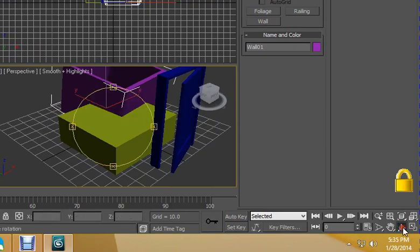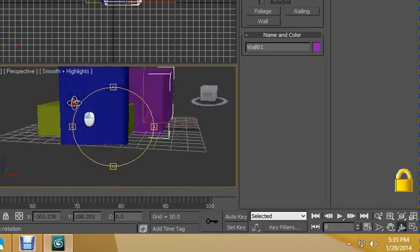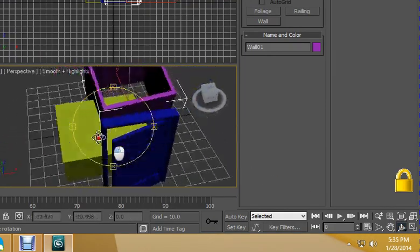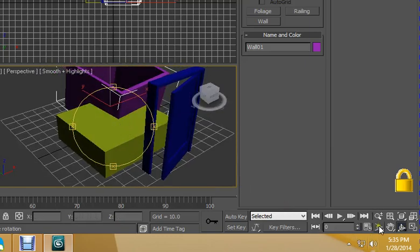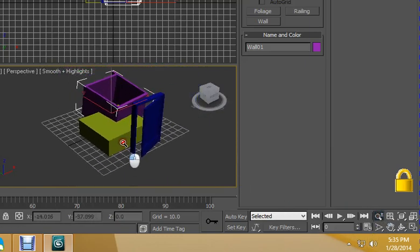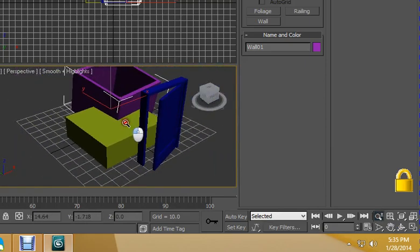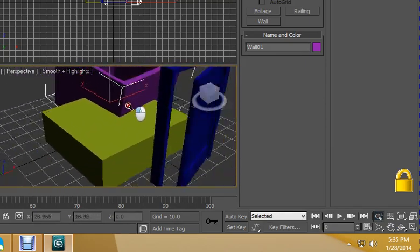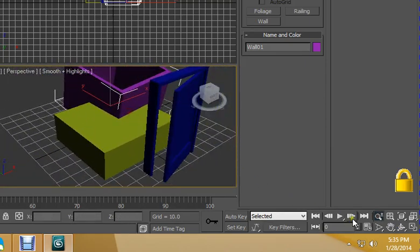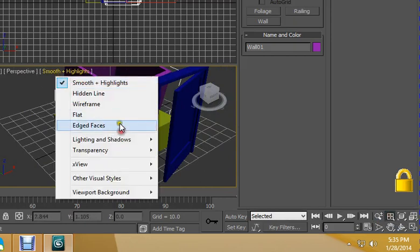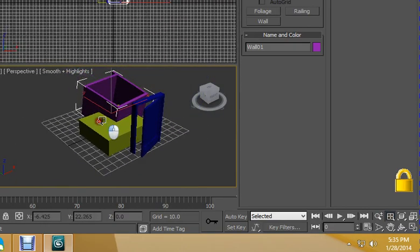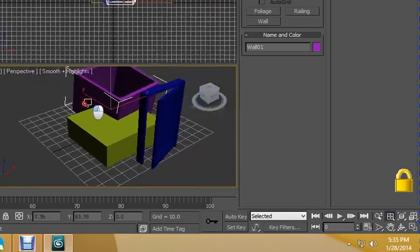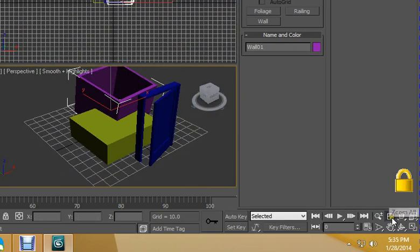This orbit is used to orbit around your whole scene which you have created. This zoom button here allows you to zoom in and zoom out. This button is also used for zooming purposes.